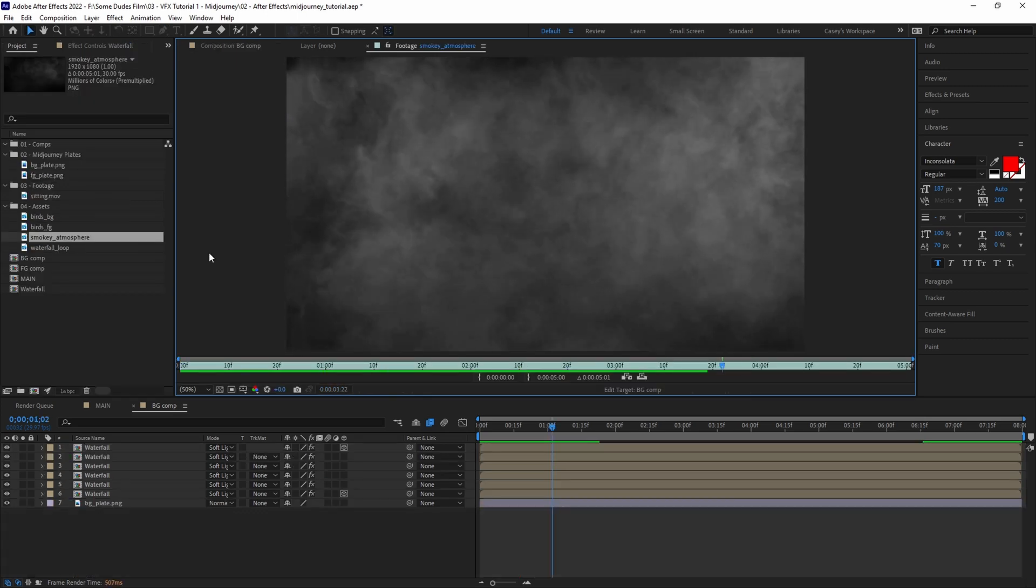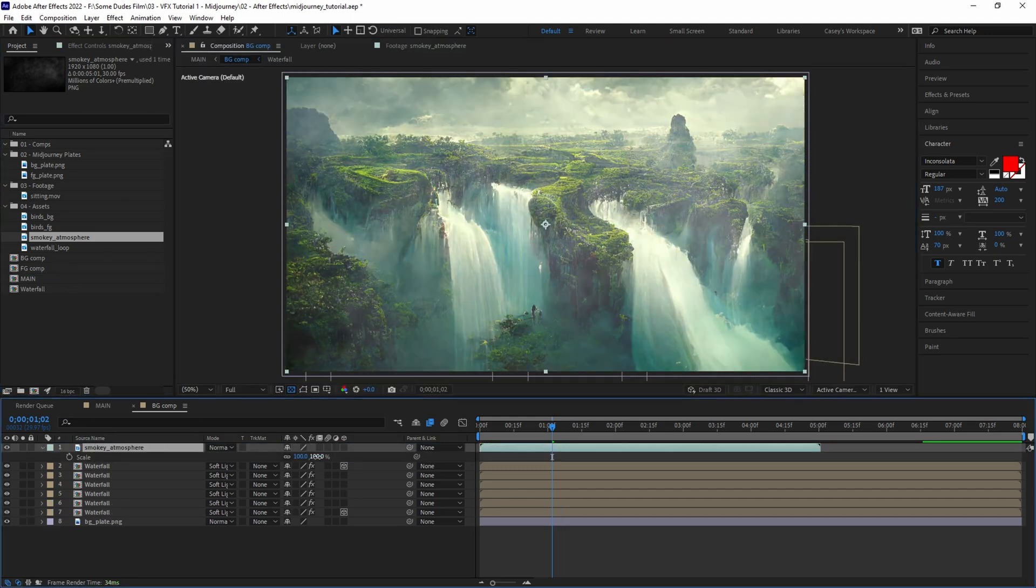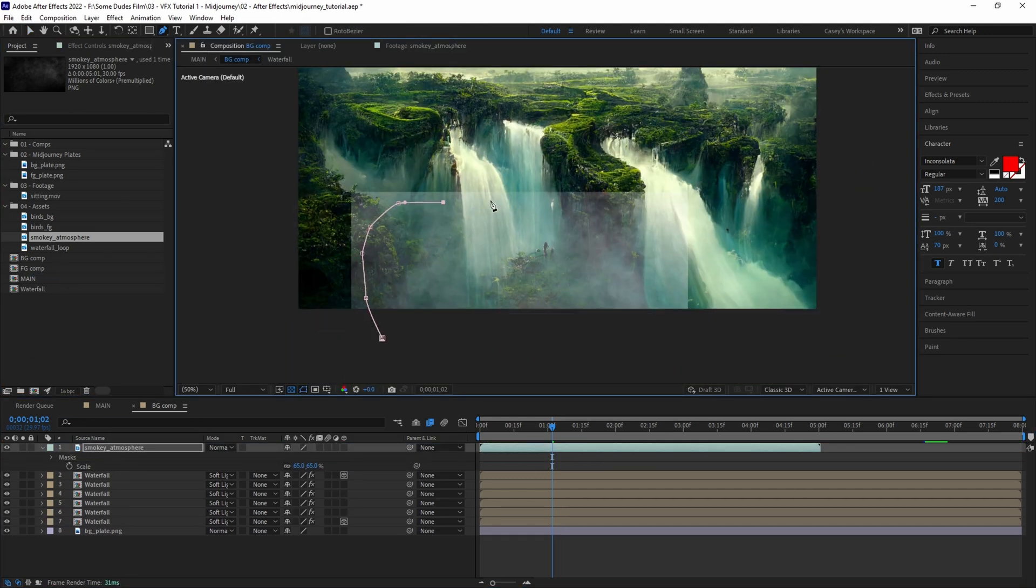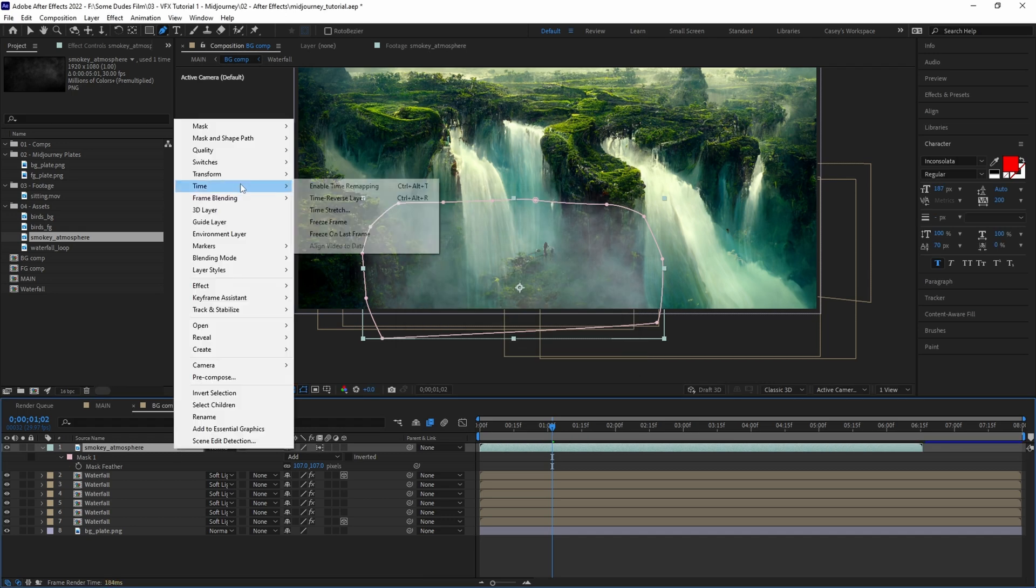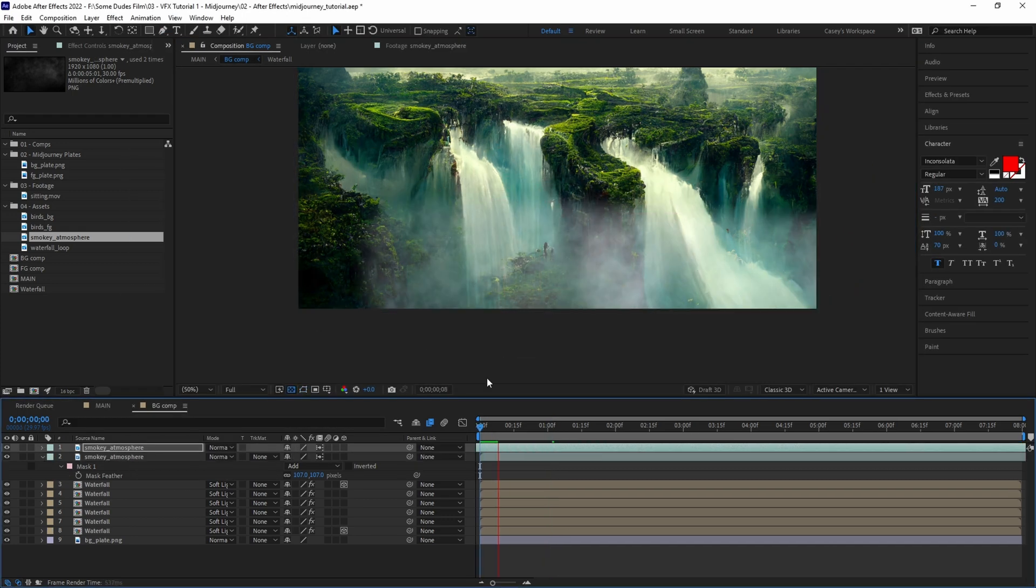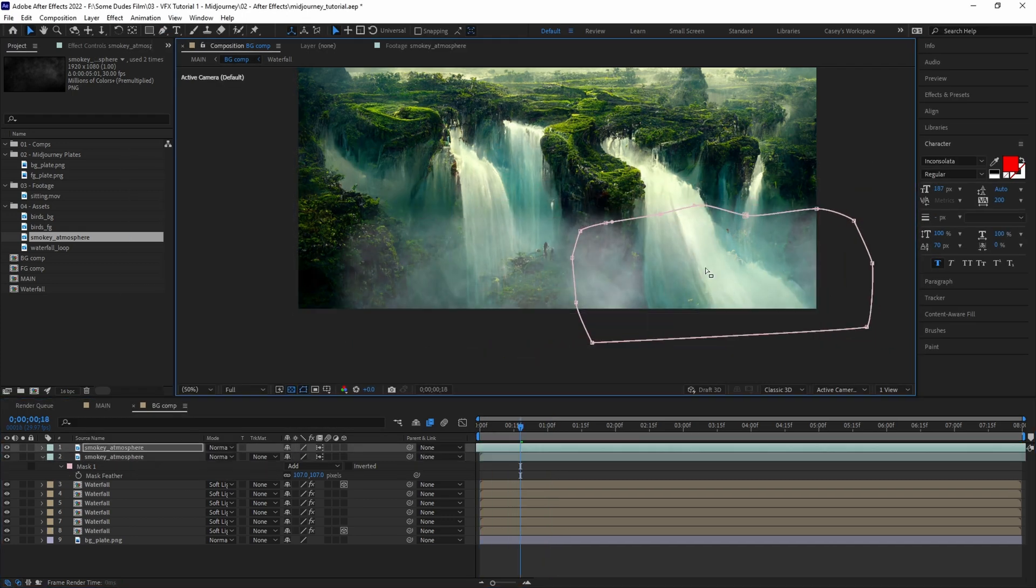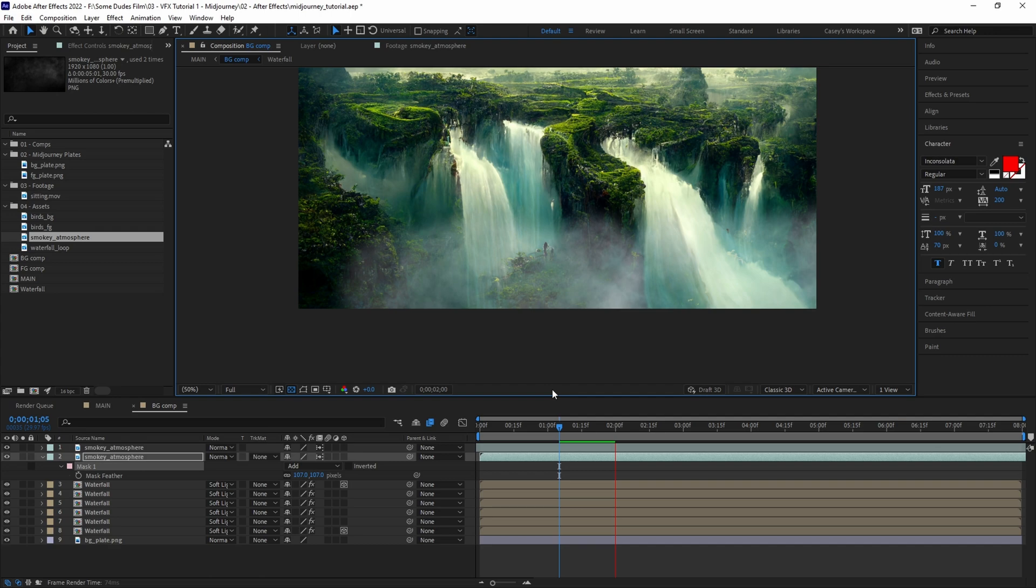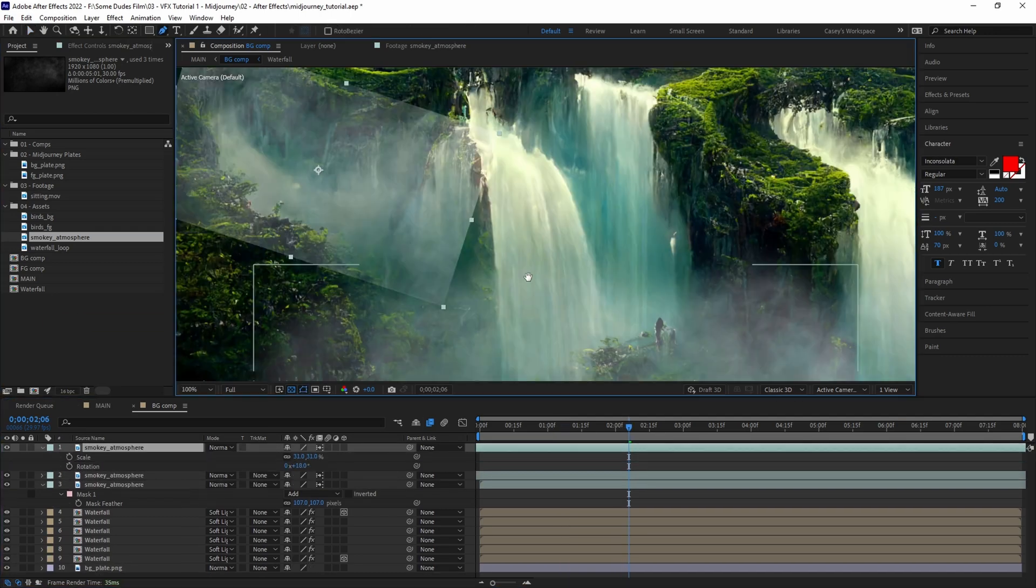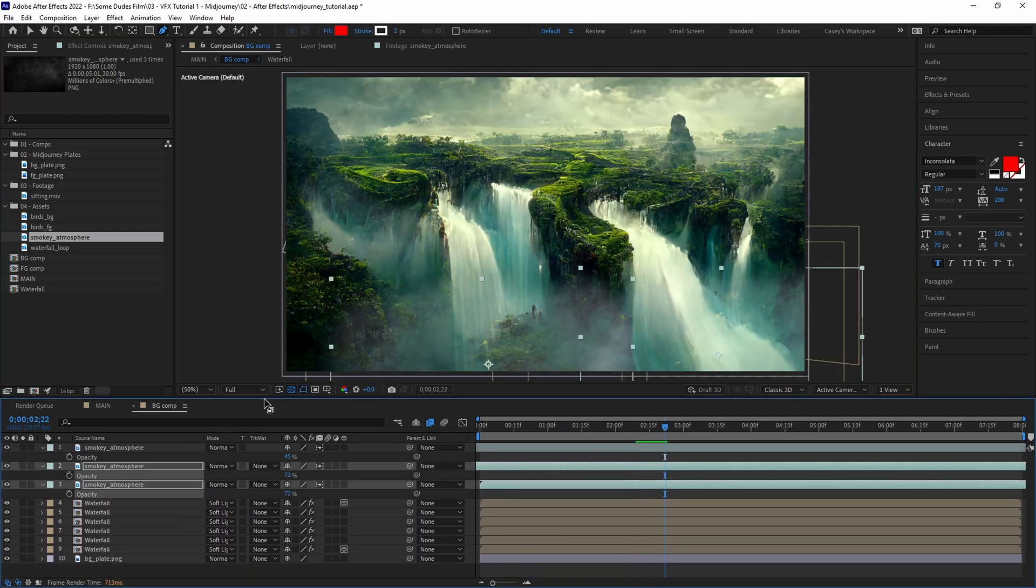To add a touch more realism, we'll grab our fog layer that we also got from Production Crate and add some low-forming moisture to the scene. Like the waterfall layer, scale and position the fog to your liking, mask and feather, and tweak the mask shape until satisfied. Adjust the layer opacity down and use curves for color matching if needed.